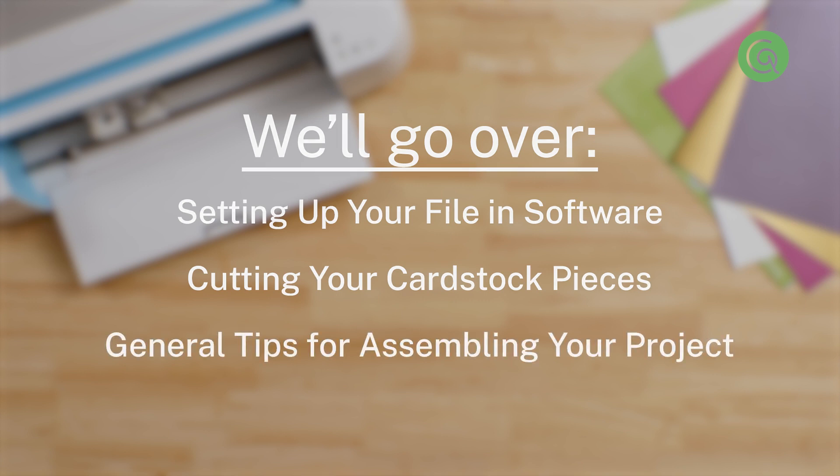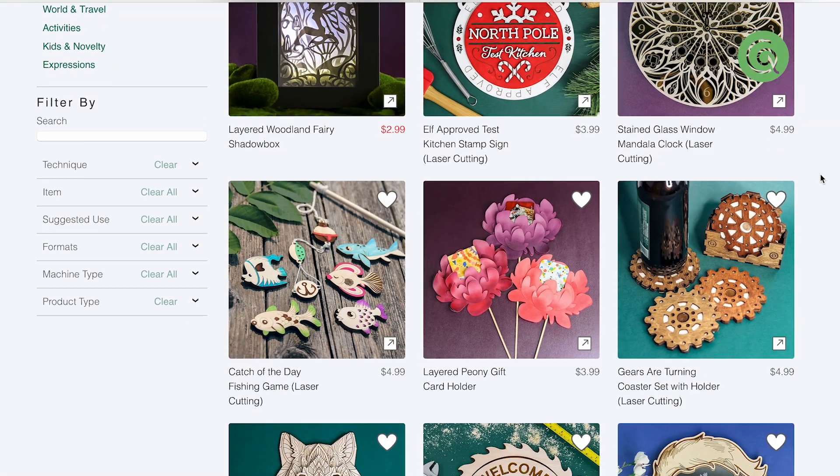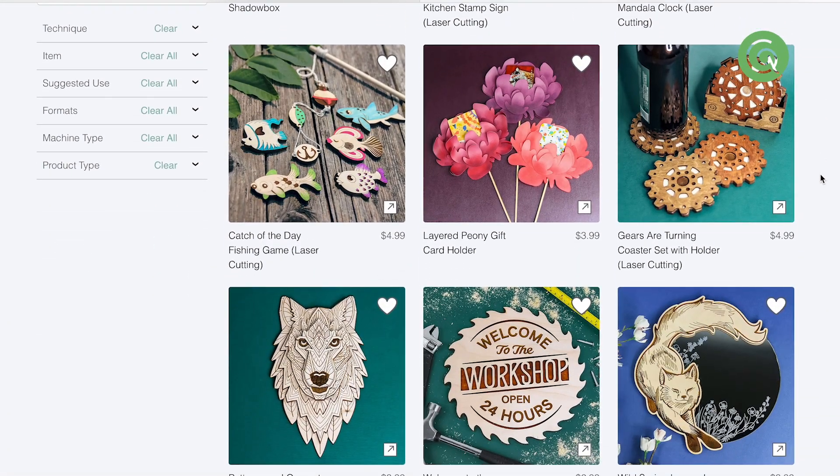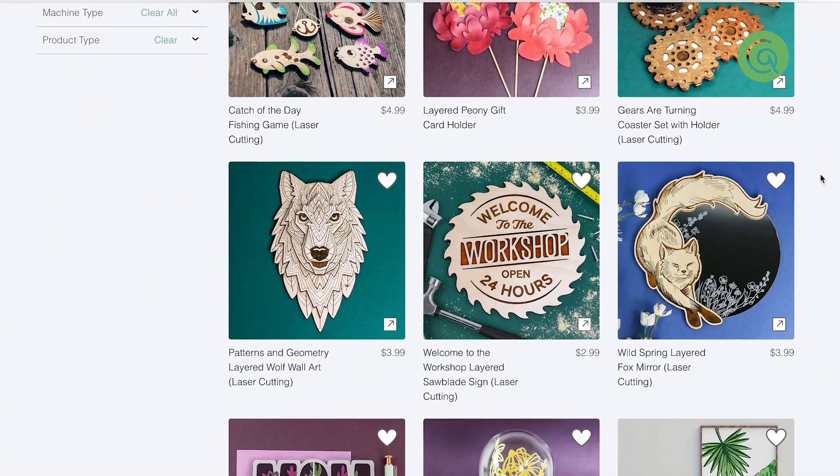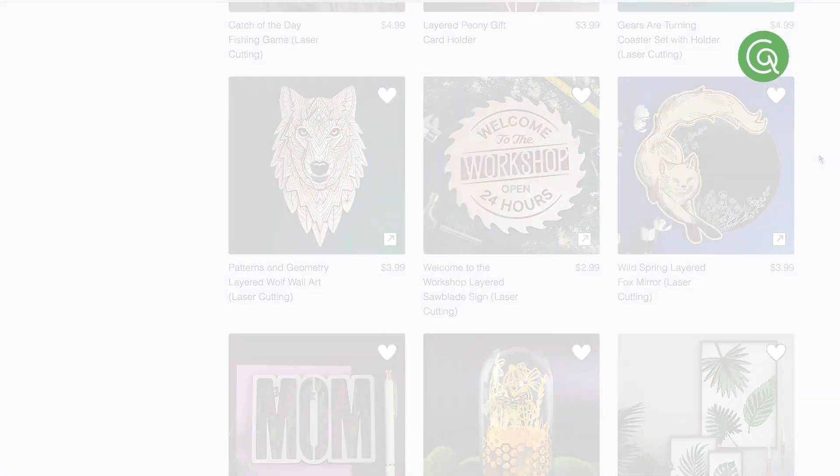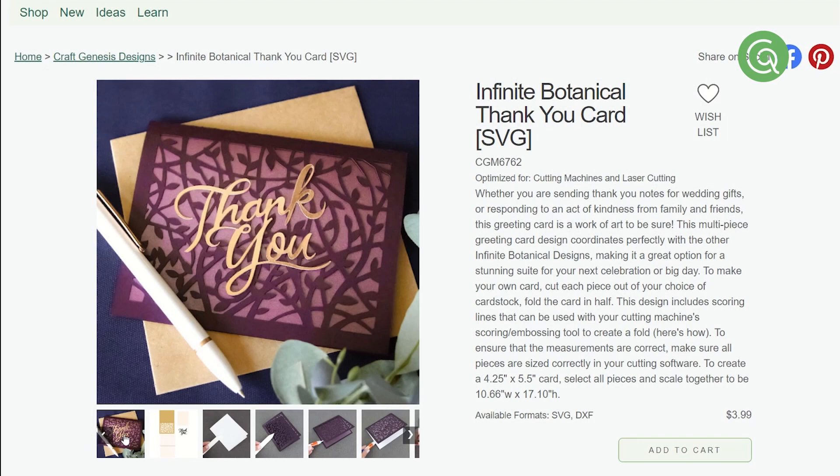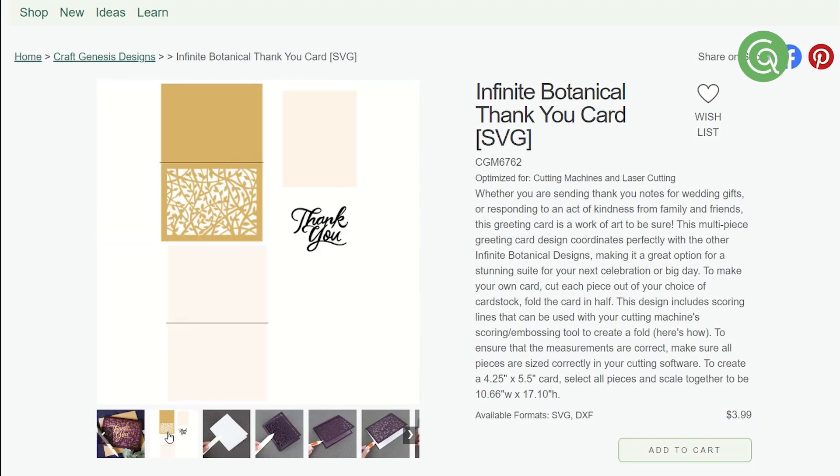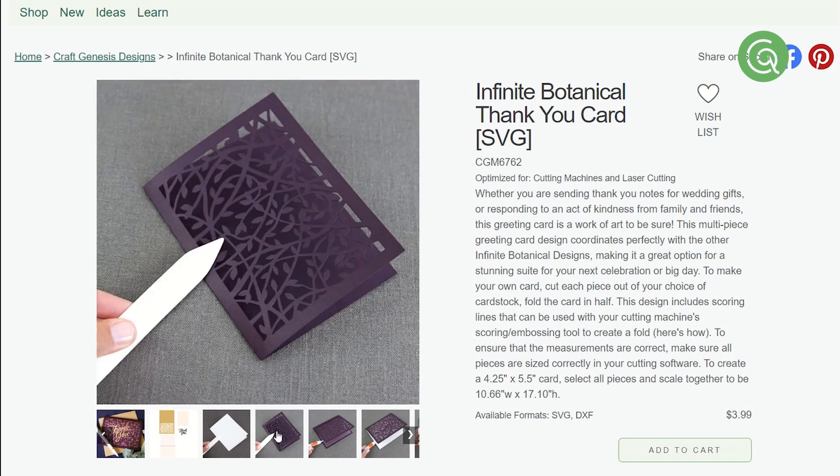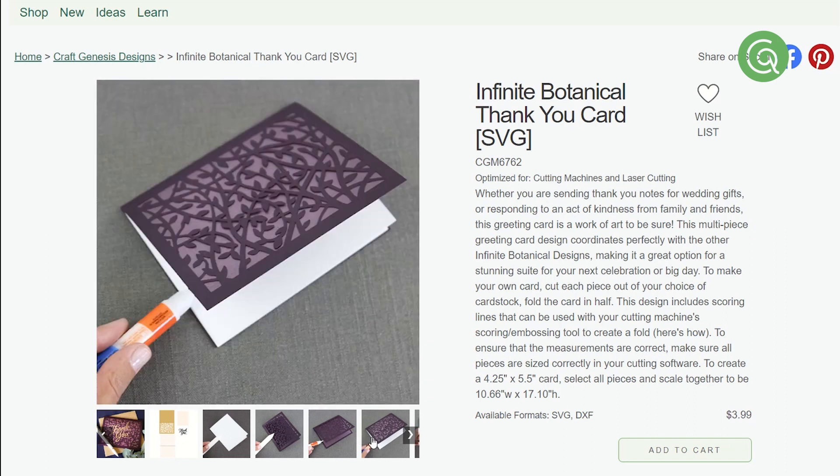I'm Michelle with CraftGenesis. If you're not familiar with us, we offer design files for cutting machines and laser cutting, and we have lots of designs for paper crafting. Each design is going to come with its own assembly photos or step-by-step instructions, so make sure to check out that information on the site for the specific design you're making. Alright, let's get into it!